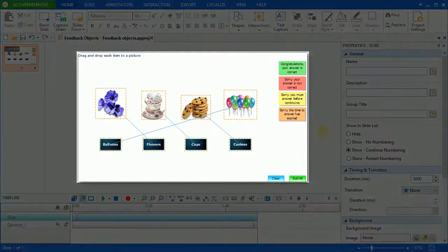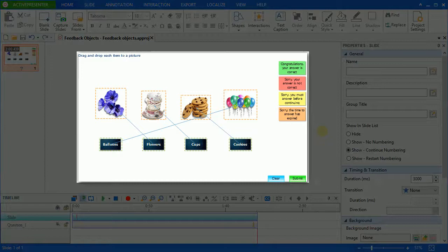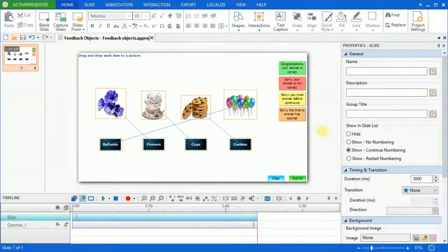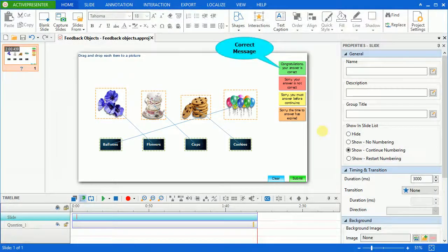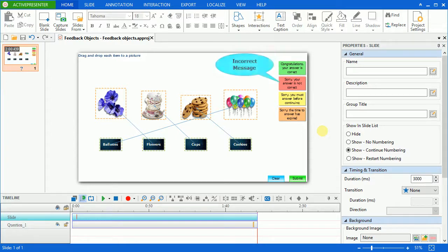This is the quiz that I have created having feedback messages. Correct message will display when users take correct actions, while incorrect message will appear if users' actions are incorrect.